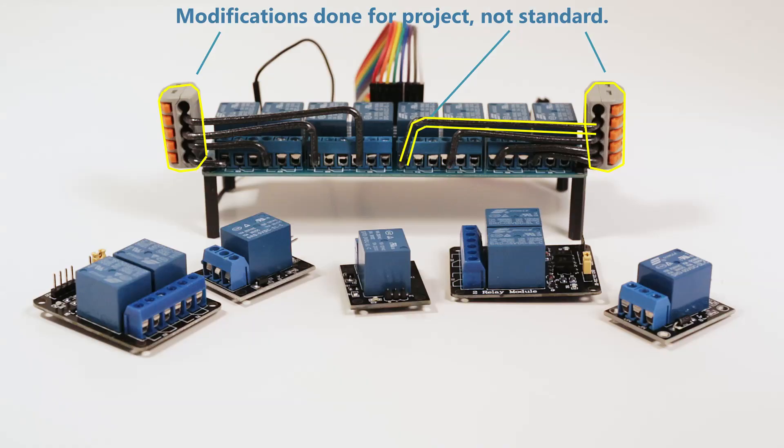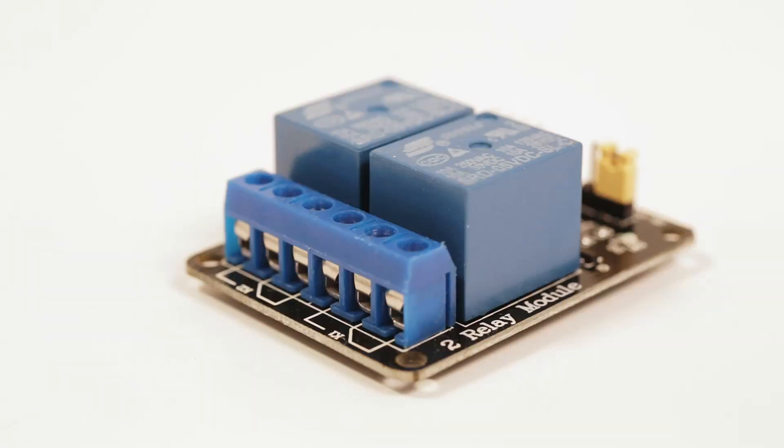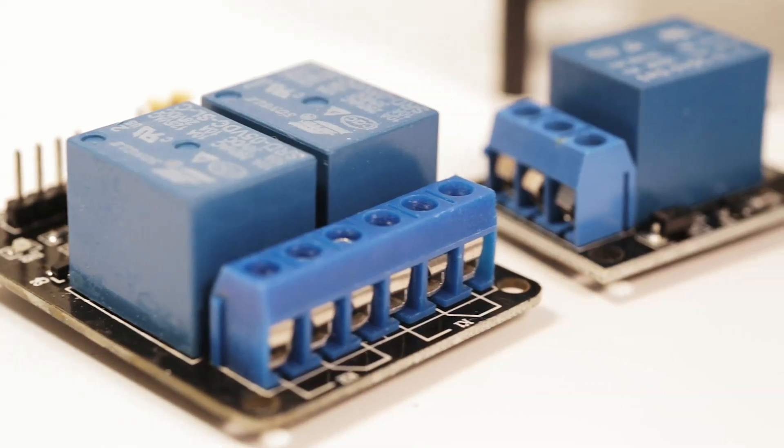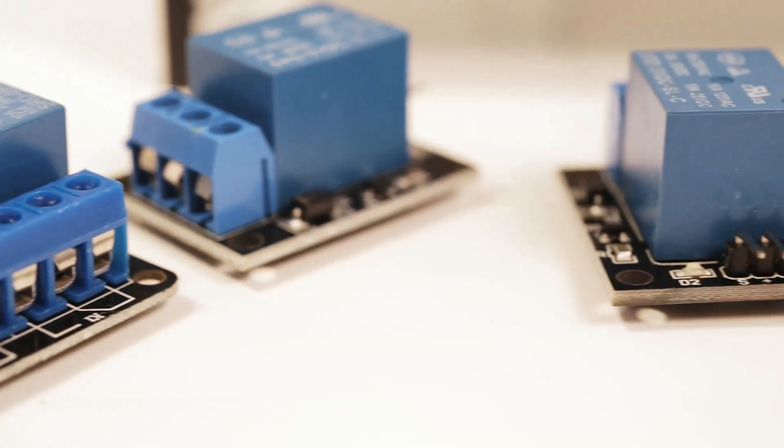The cool thing about these PCB boards with relays on them is they come in multiple configurations. You can get them with a single relay, two relays, four relays, eight relays, and there's even up to 16 relays.